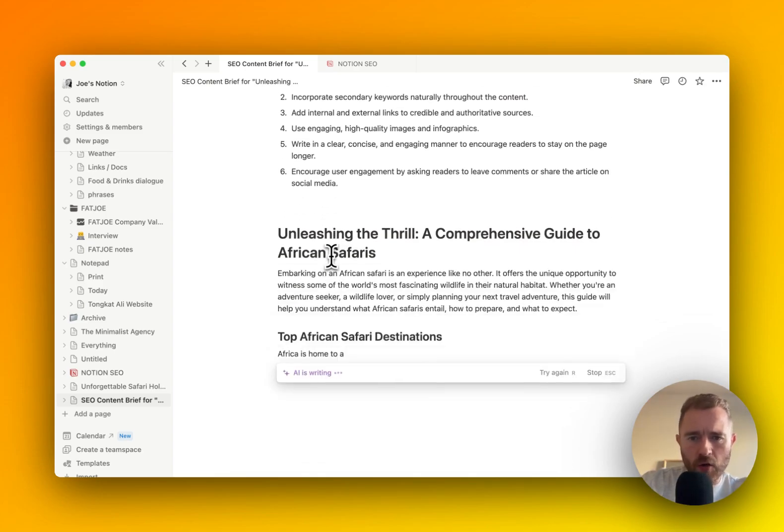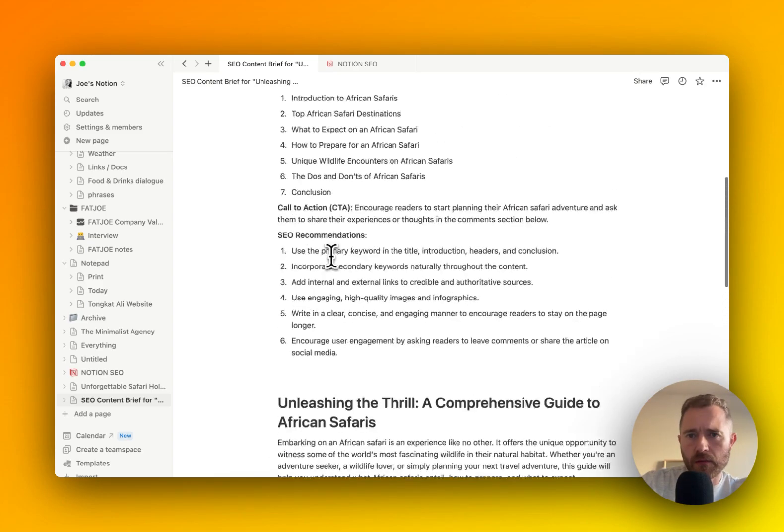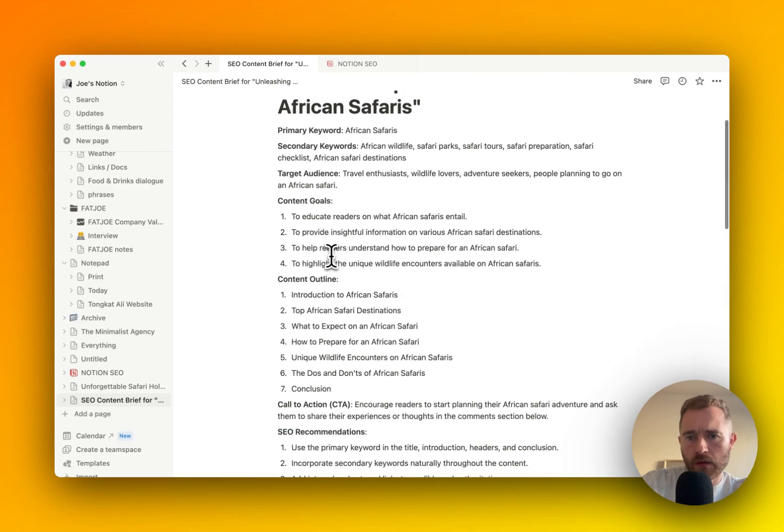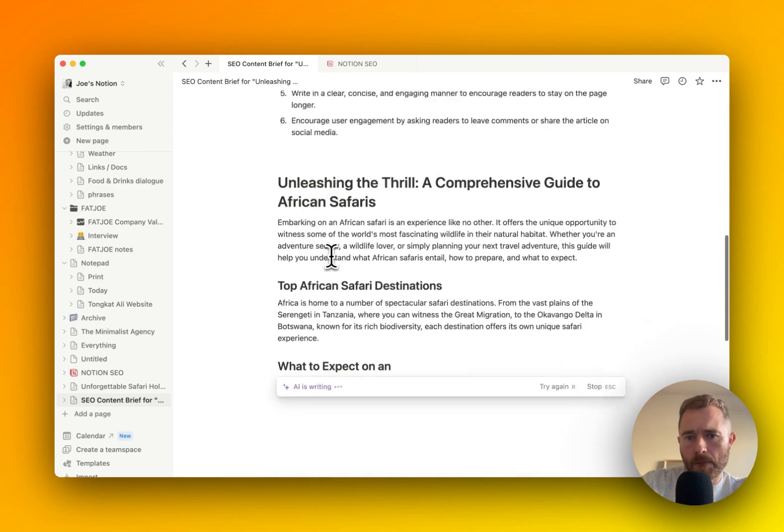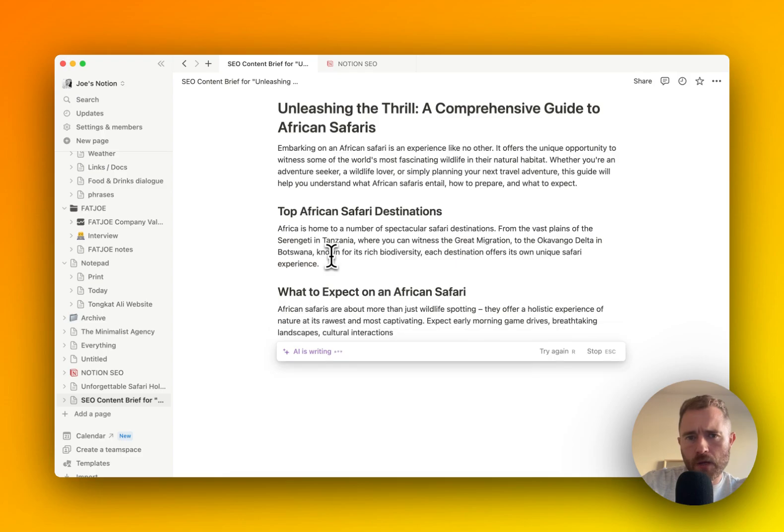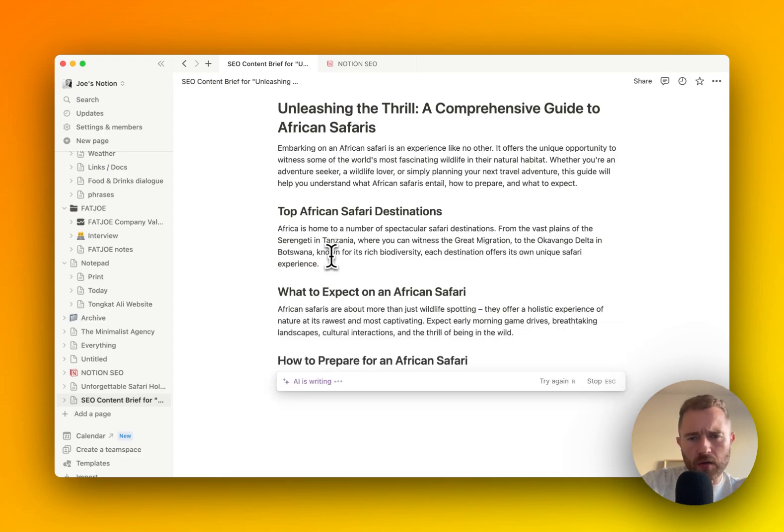AI is using its own brief here. And it's looking pretty good.